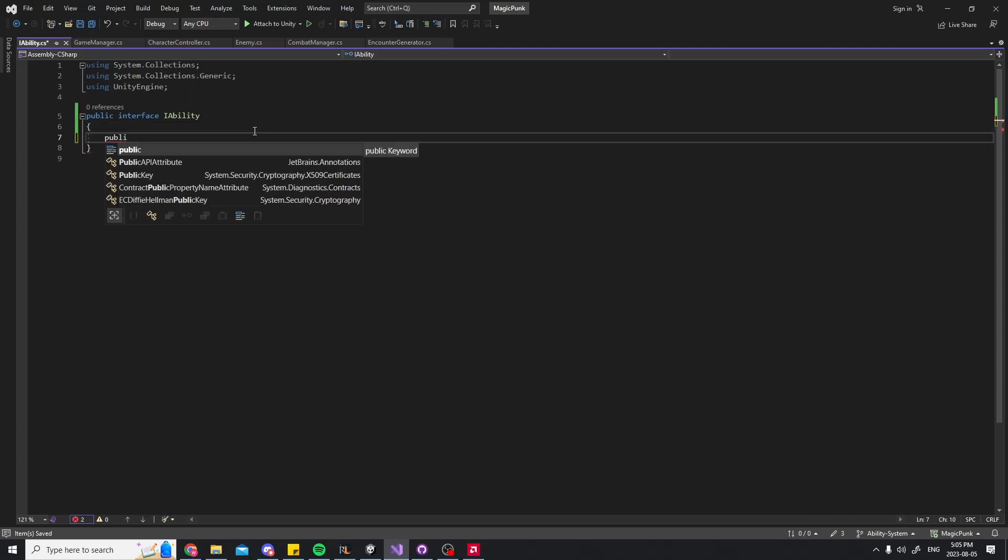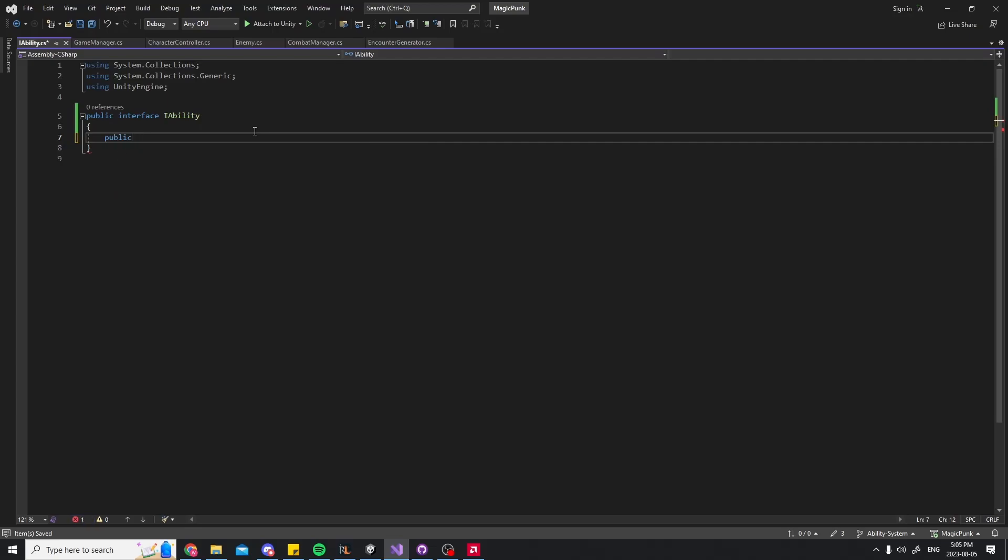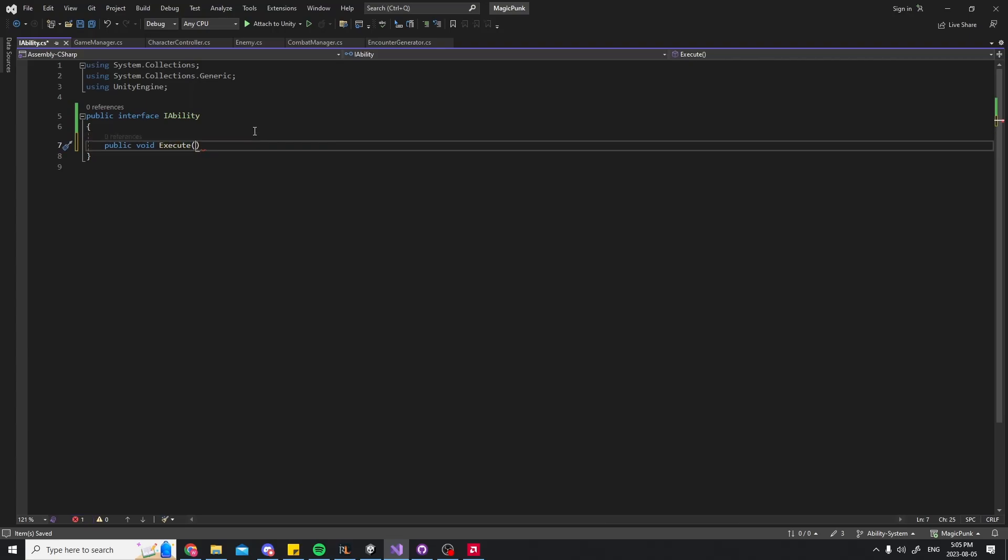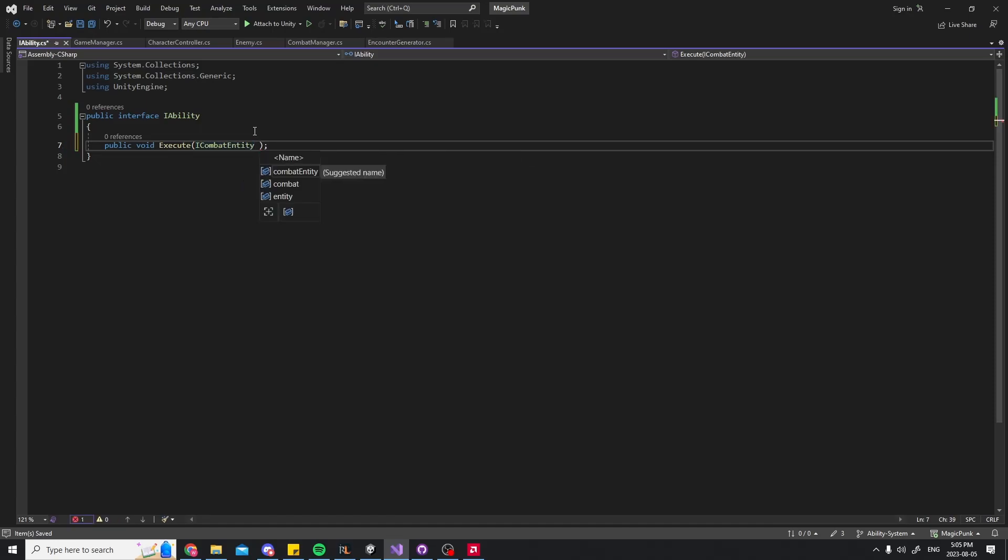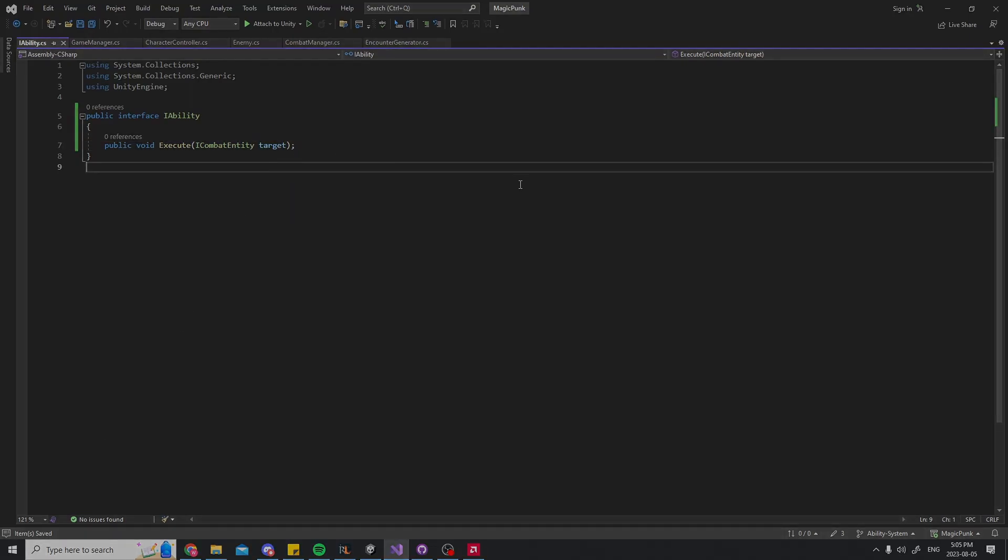The common behavior I want between my abilities is simply an execute method that takes a combat entity as its parameter. A combat entity is either a player character or an enemy. This will act as the target for the ability. And that's it for the interface. No further work is needed.